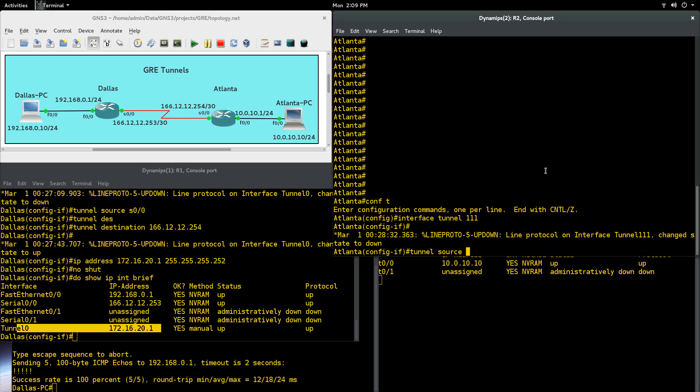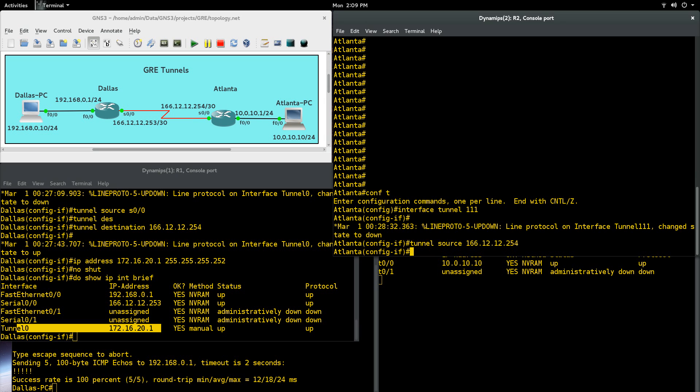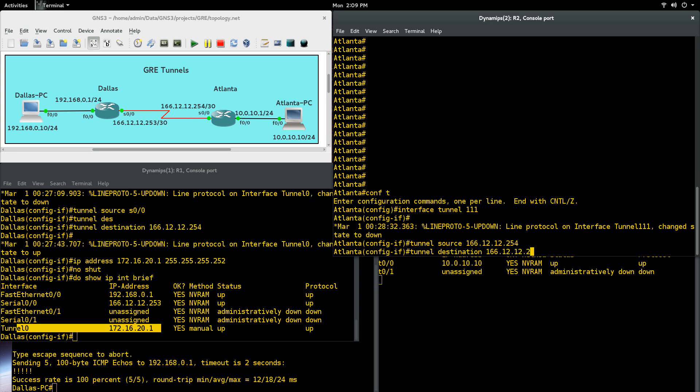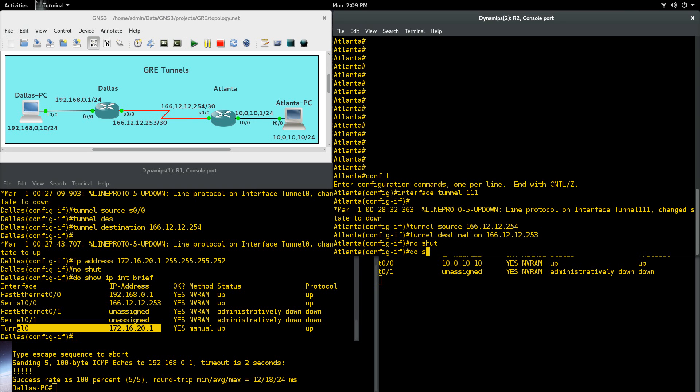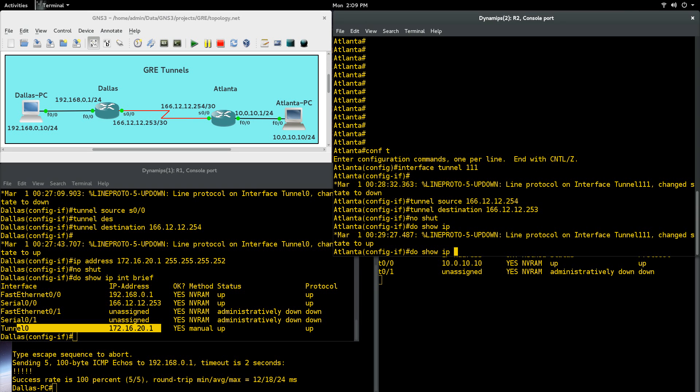Tunnel source. For that tunnel source, we can use the serial 0/0, or in this case, 166.12.12.254. Whatever works for you. And then tunnel destination. That is going to be this one, 166. So Atlanta's destination would be Dallas's source. It takes a couple times to go through it and kind of get that, but it's not too bad. 166.12.12.253. Now no shut.